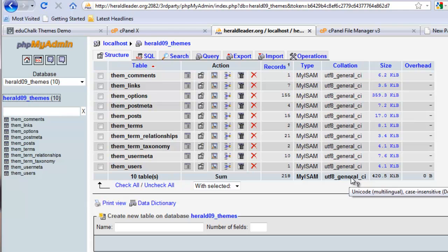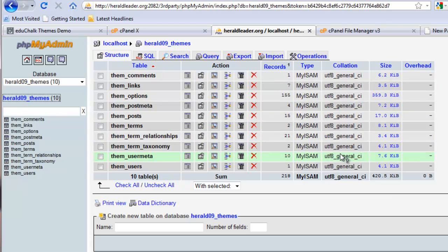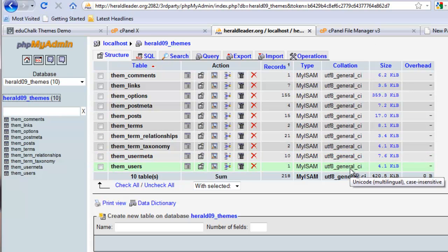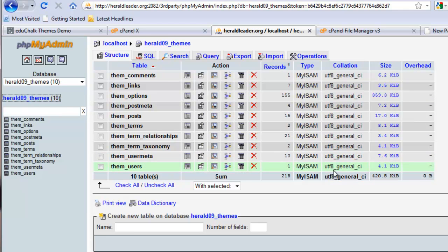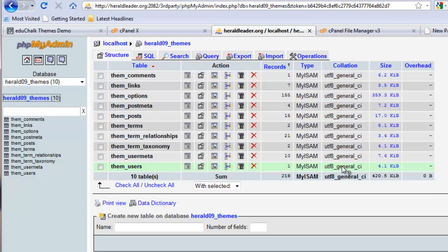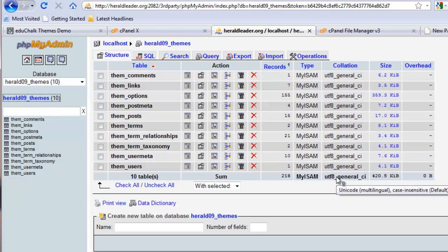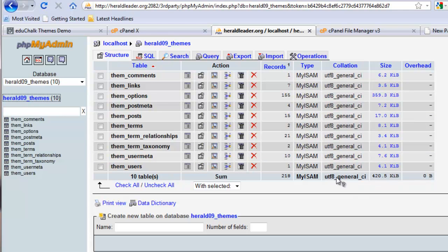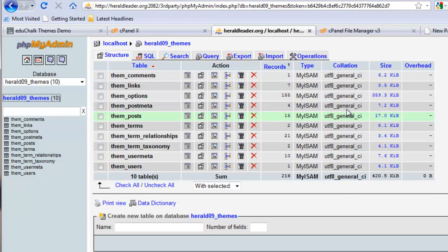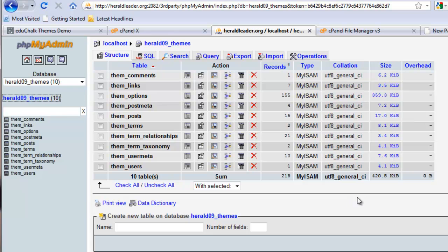You can't just go into an existing blog database and look at these collations and just change them at will like that. You can, but you'll cause yourself problems if you do. It's not that simple. So don't take this to mean that you can just go into your existing blog and change it the way that I did here. I only did that because I know that was the collation of the database I dumped from. So everything is the same here as it was that I dumped from my other database.